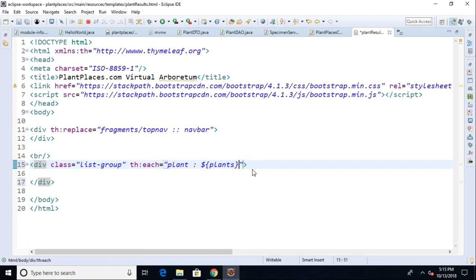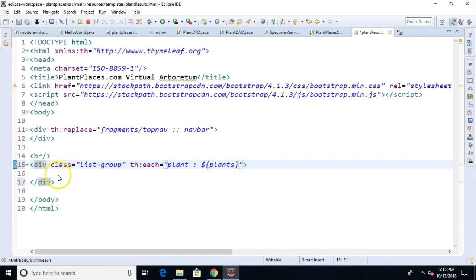If you're a traditional programmer you might say I don't see the loop, what's the boundary of the loop? Well essentially this div tag is like an open close curly for a loop, so whatever we put inside of this div is what's going to print out onto our HTML page every time we shake hands with a plant.